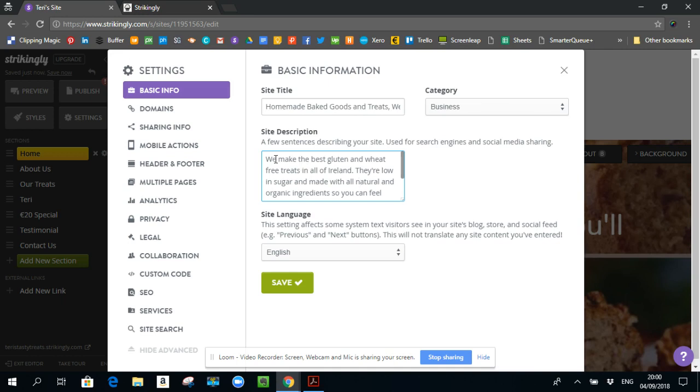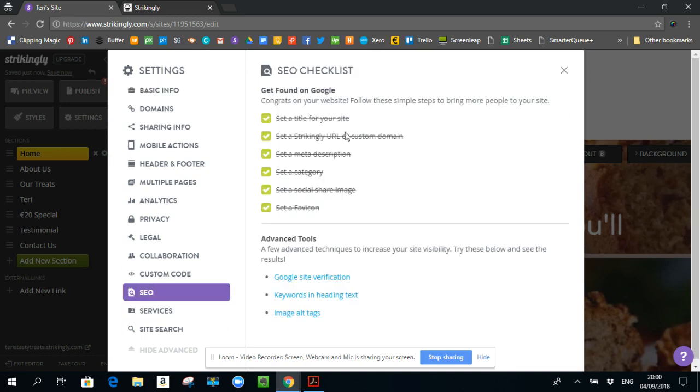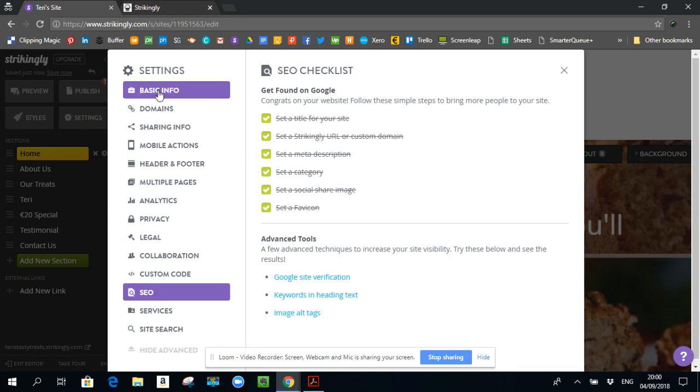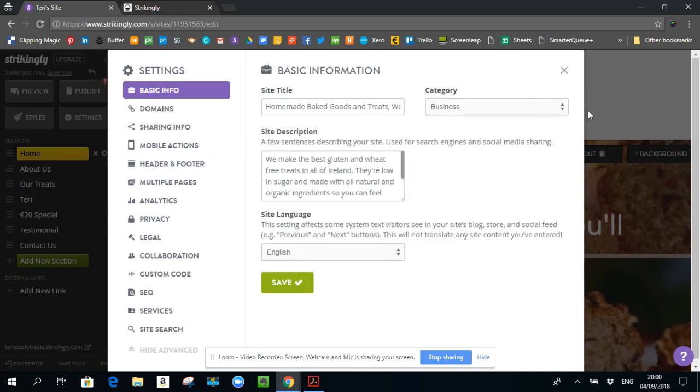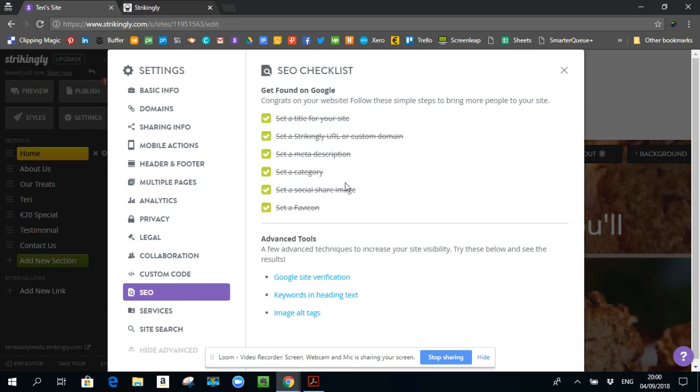This site description here is what will come up in Google search. When people are searching for things like homemade goodies, this is what's going to come up. If I come back here, then set a category that is already done as well. So this is a business and you can set the category here. And I come back here, set a social share image.